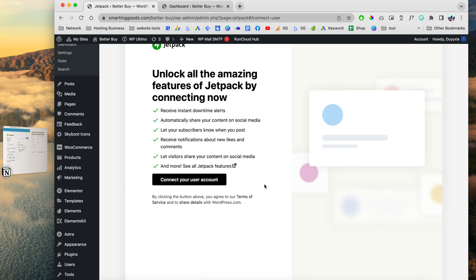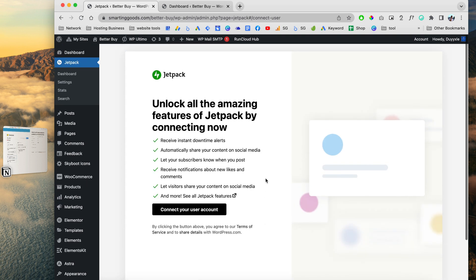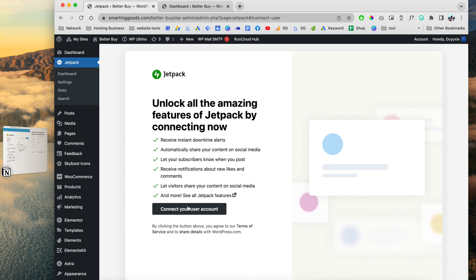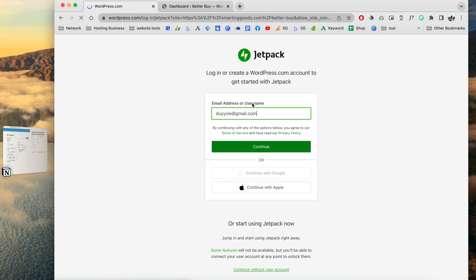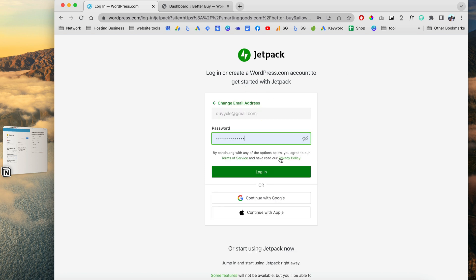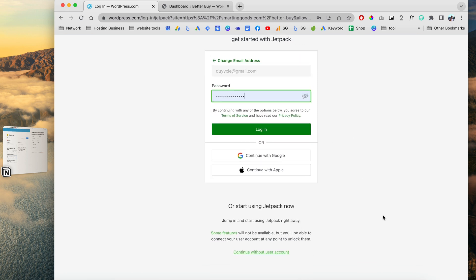If you don't have a WordPress.com account, you can create one and then you'll be able to log in and configure Jetpack with your website. Since I already have an account, all I have to do is click right here to log in.